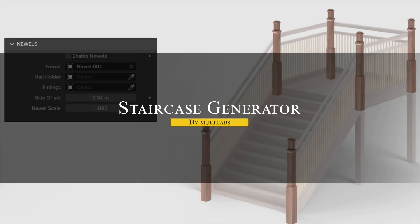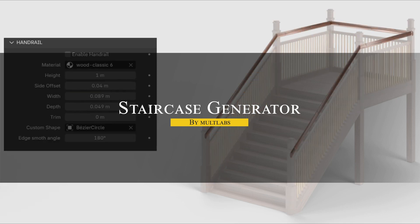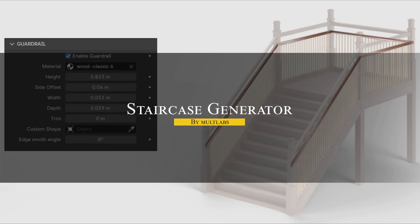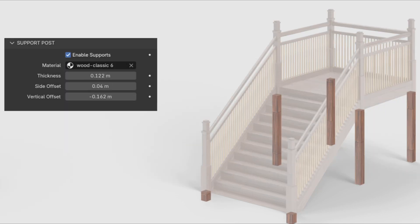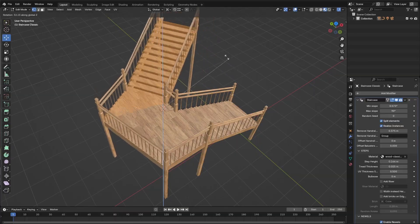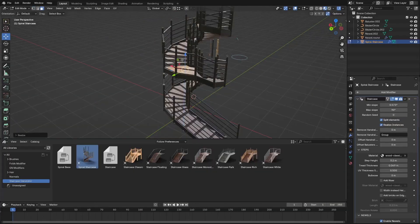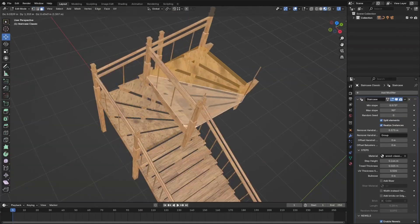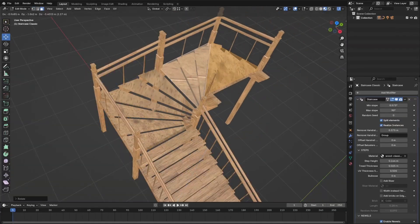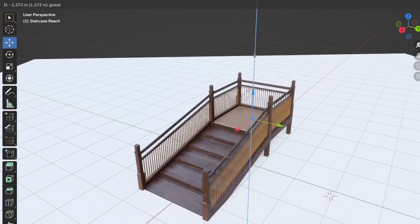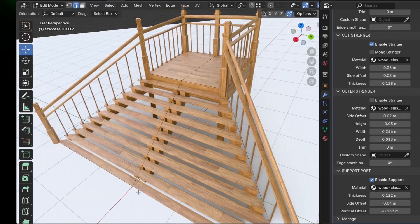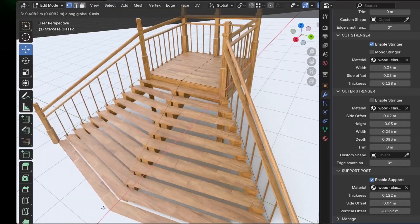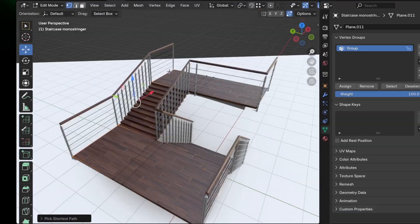Let's start with Staircase Generator, which is a geometry node setup that automates most of the manual work involved in building stairs. So instead of modeling each step individually, you just adjust a few sliders, in addition to step count, rise, run, and railings, and everything updates live in the viewport.